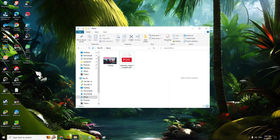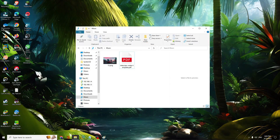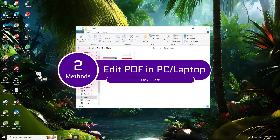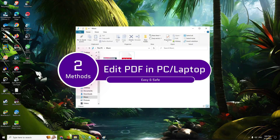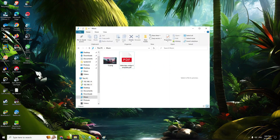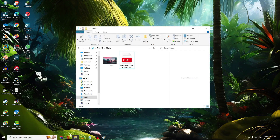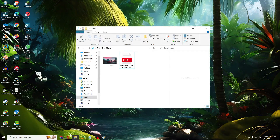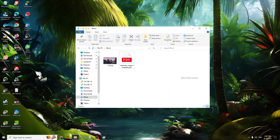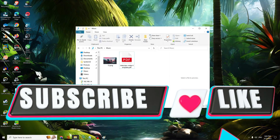Hello everyone, welcome back to Crown Geek. In this video I will be sharing two best methods to edit any kind of PDF on your PC and laptop. Many people want to edit their PDF and make some changes but are not sure how to do this, so make sure you watch the video till the end. You can watch both methods and whichever suits you, you can apply that. If you found this helpful, do not forget to like and subscribe, or any questions let me know in the comment section.